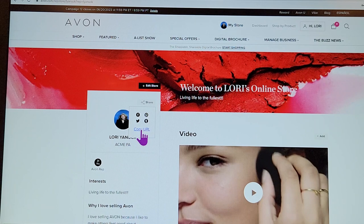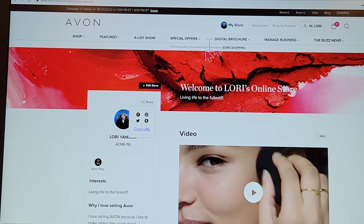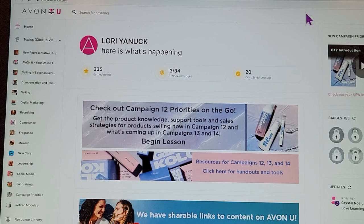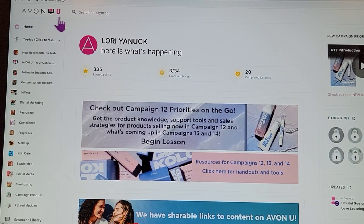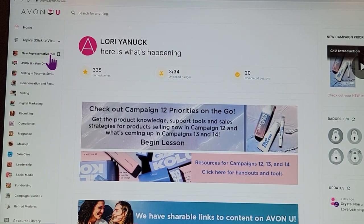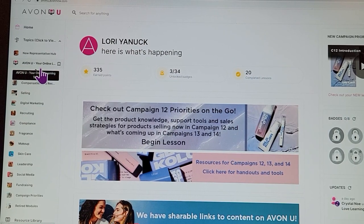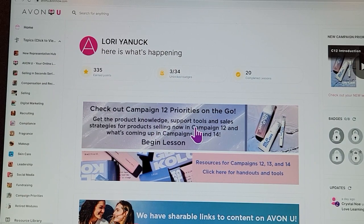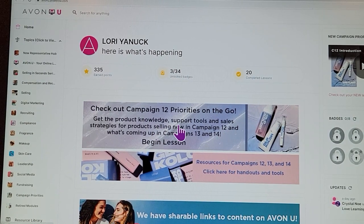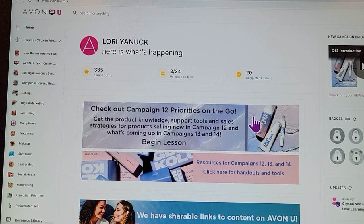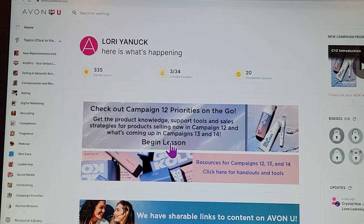Avon recommends that you have a personal business page for Facebook. Go over to Avon U — that 'U' represents University. Once Avon U opens up, go to the New Representative Hub and learn about the online store tool. We are currently in campaign 12, and Avon gives you a lesson to help you understand the new products, plus what's coming up in campaigns 13 and 14.